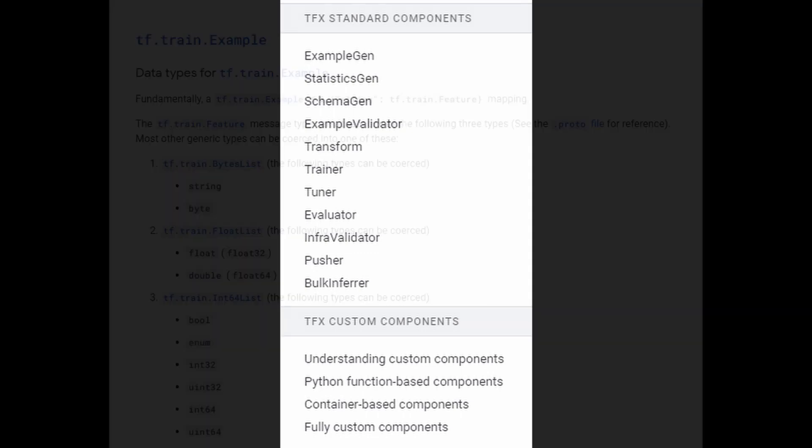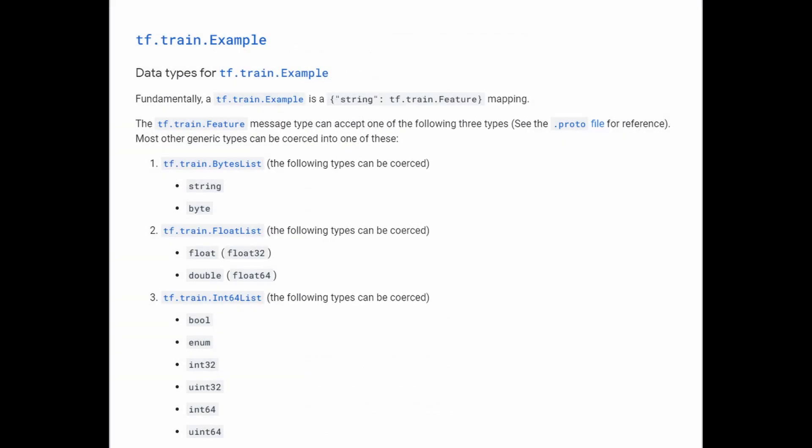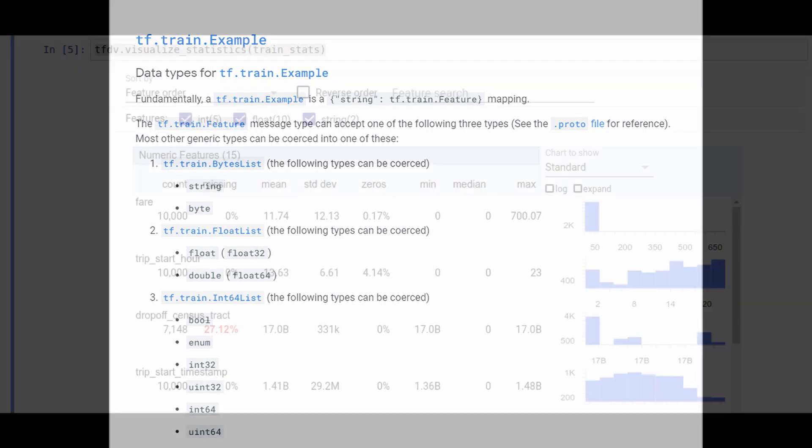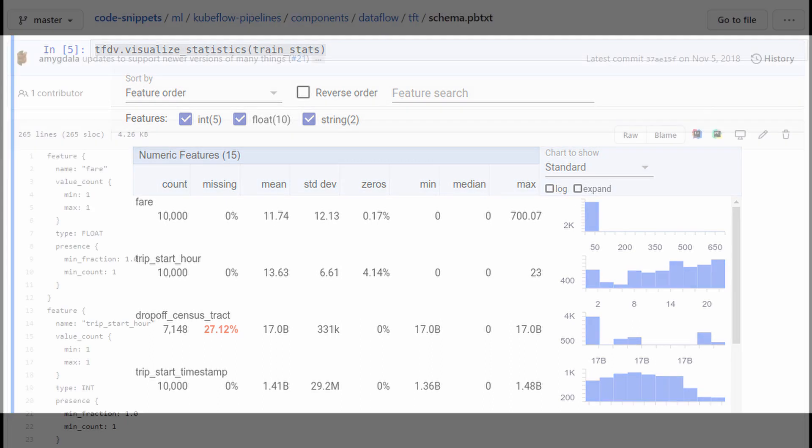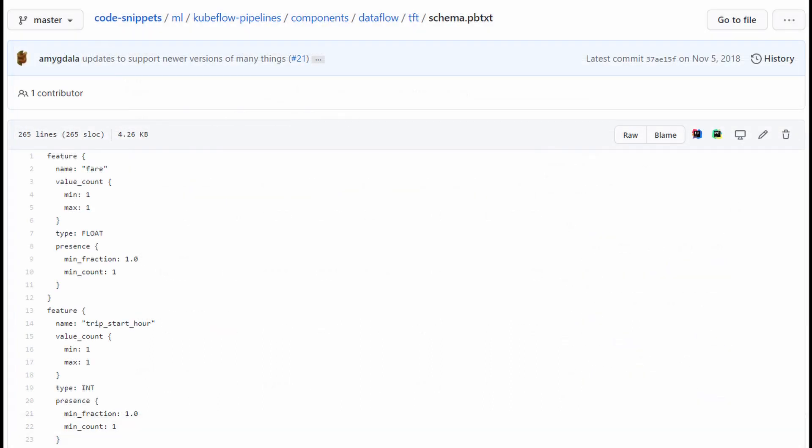More specifically, these components are: Example generation, that is raw data parsed to an efficient format, the tf.example format, which is a protocol buffer. Statistics generation, which calculates statistics about the characteristics of the underlying distribution of the raw data. Schema generation, that uses the previous component to generate statistics to infer the most likely data schema.